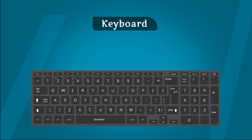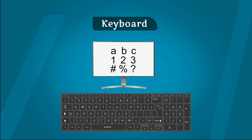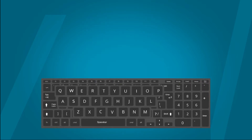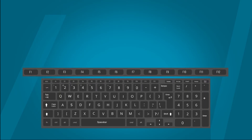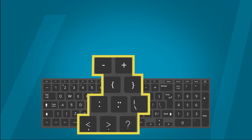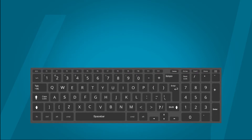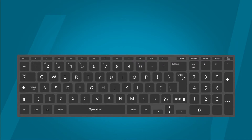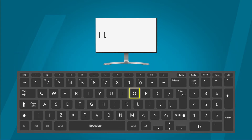Computer system में data enter करने के लिए keyboard का यूज़ किया जाता है। यहाँ characters, numbers और symbols टाइप करता है। Keyboard में alphabet keys, number keys, function keys, arrow keys और special keys होती है। Keyboard के बटन्स को keys कहते हैं। हम कुछ भी keyboard पर टाइप कर सकते हैं, वहाँ monitor स्क्रीन पर दिखता है।